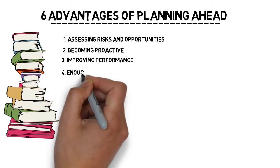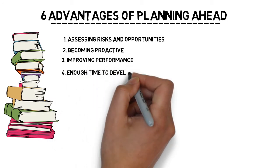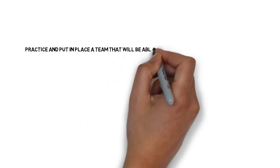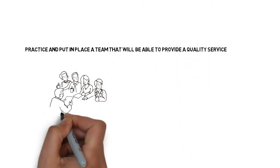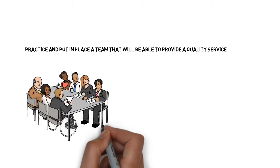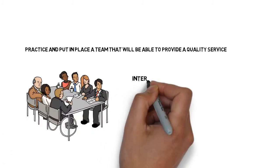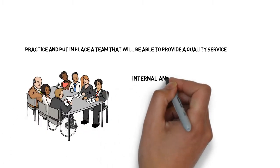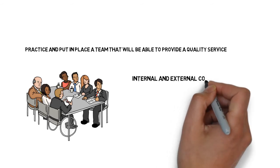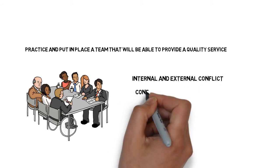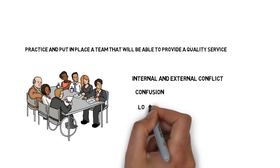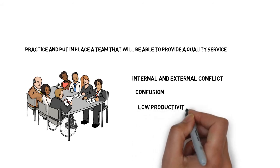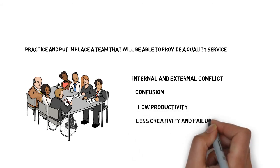And number four, enough time to develop team. Planning ahead will give you time to practice and put in place a team that will be able to provide a quality service. If a team does not have a plan, you will experience internal and external conflict, which results in confusion, low productivity, less creativity, and failure.